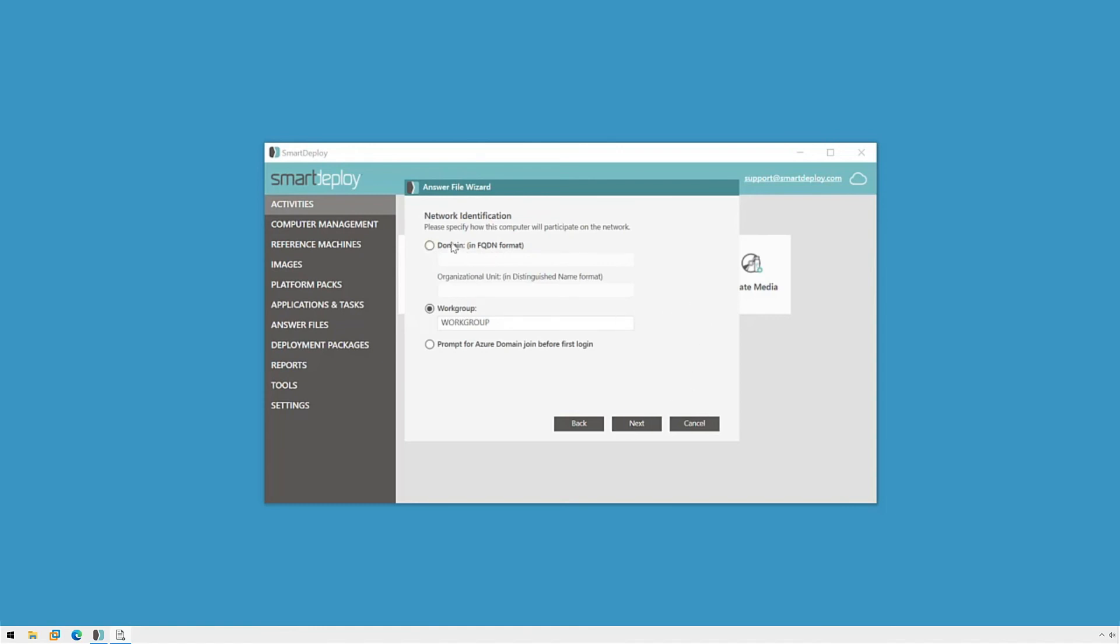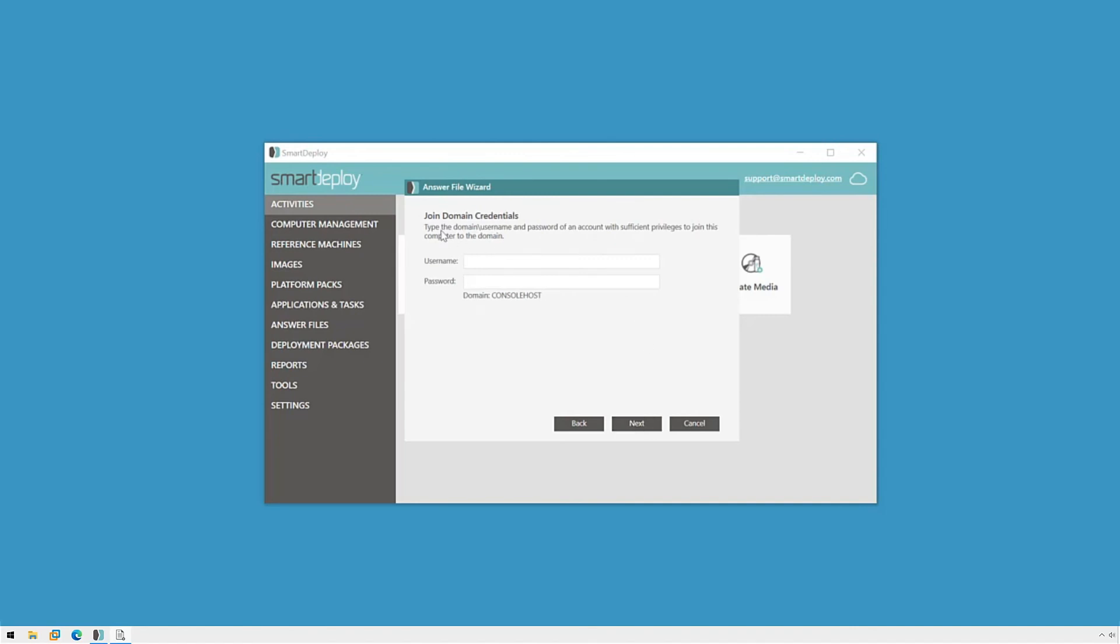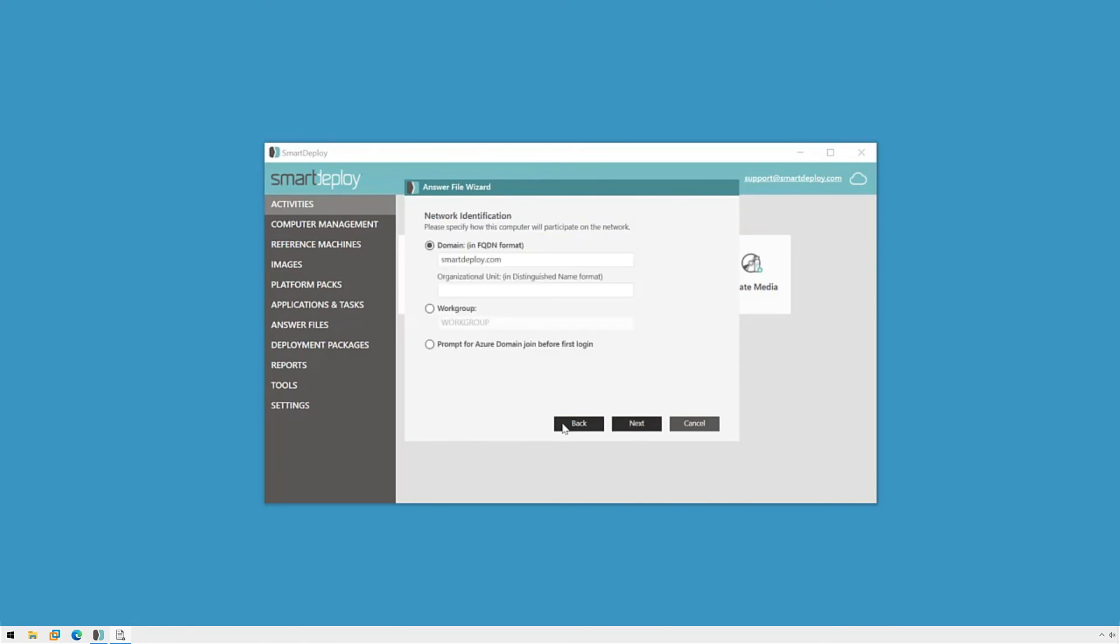The network identification page gives us the opportunity to set the target device to automatically join my domain. If I select and specify a domain here, on the next page I'll be asked for a different set of credentials, specific to joining the domain. I'm going to click back and switch back to workgroup since I don't have a domain I need to join, and then click next.